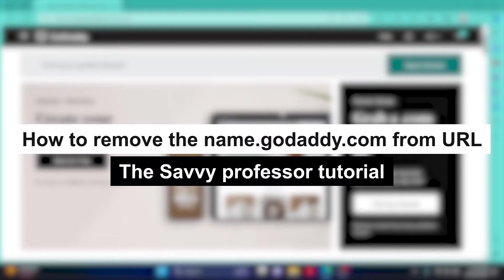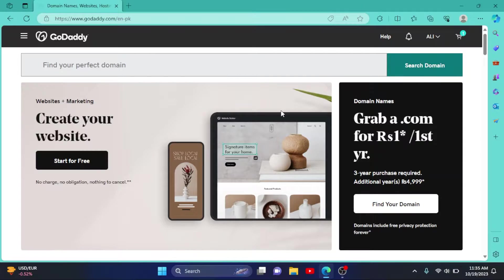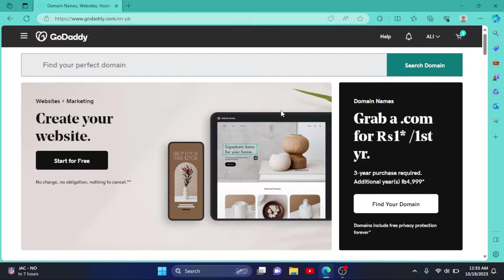How to remove the name GoDaddy from the URL of your website. Hey guys, welcome to Save Professor. In this short tutorial I will show you how you can remove the name GoDaddy from the URL of your website.